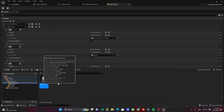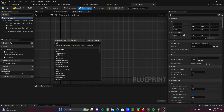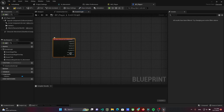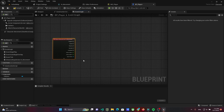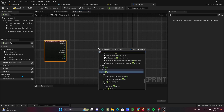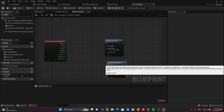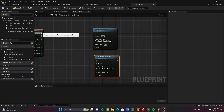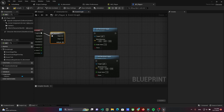Go to the character blueprint and implement the movement event listener. Split the action value to use it separately, and add two movement inputs which will be called in sequence. For the first movement input, write the vector as direction.